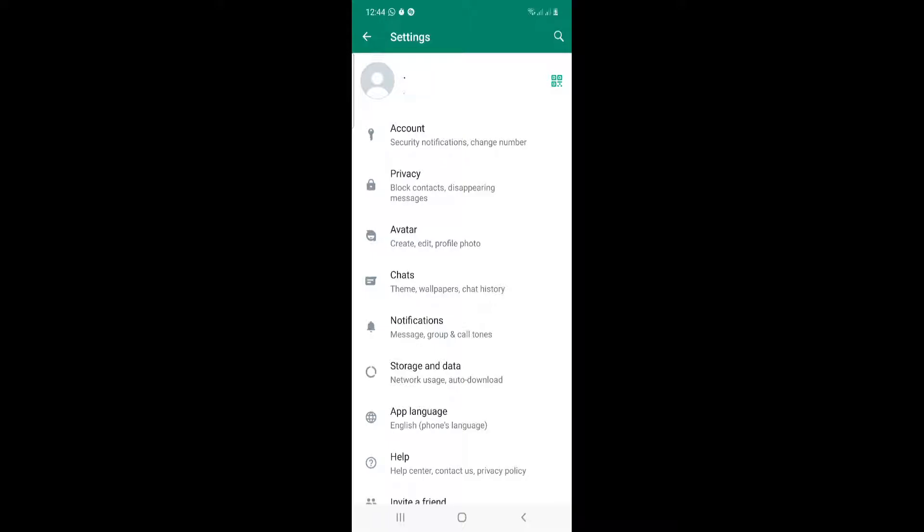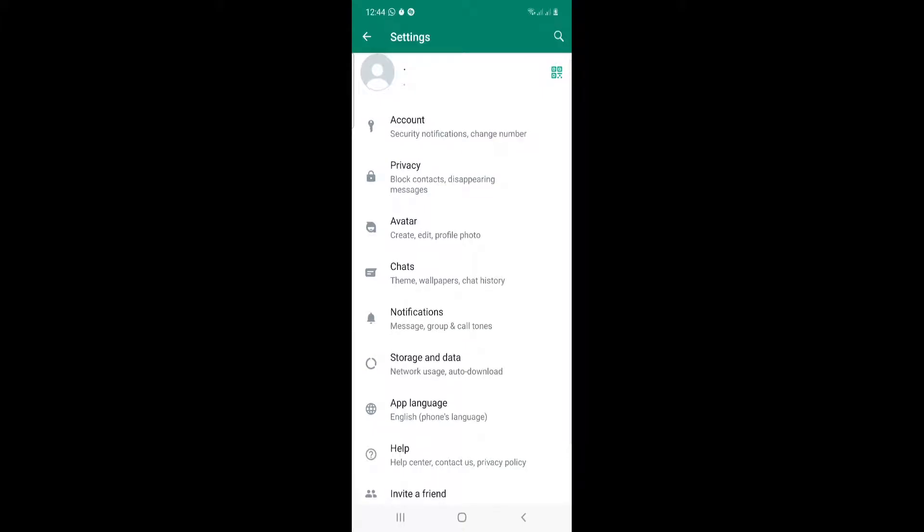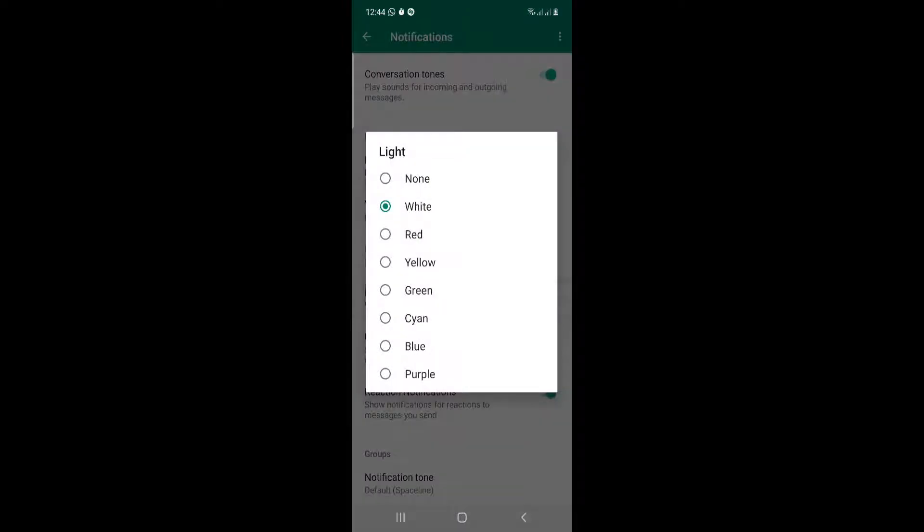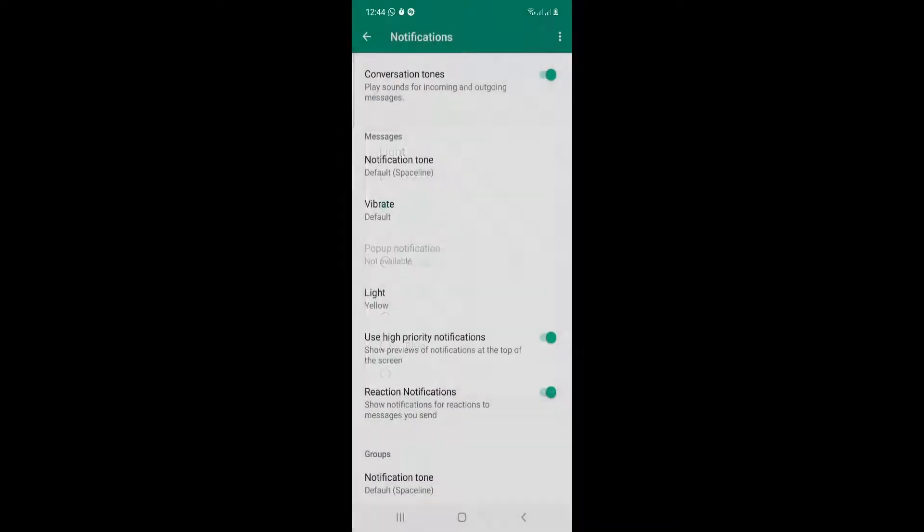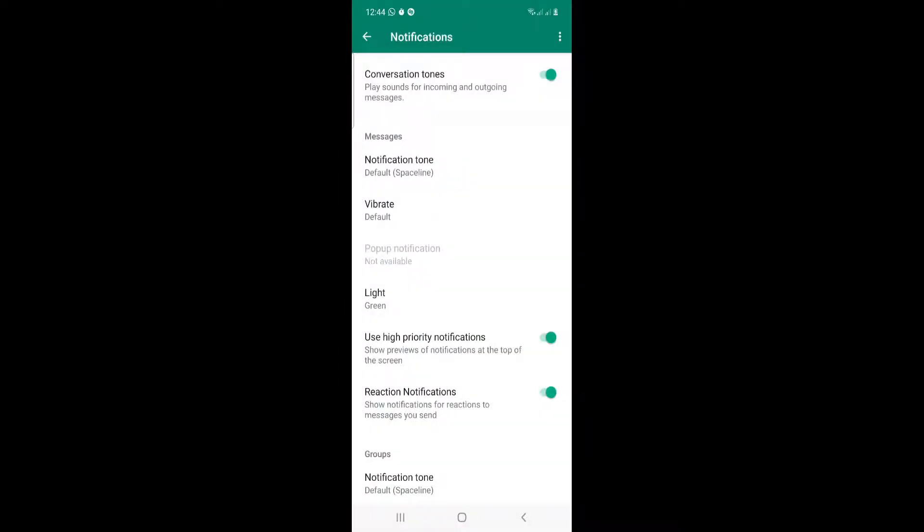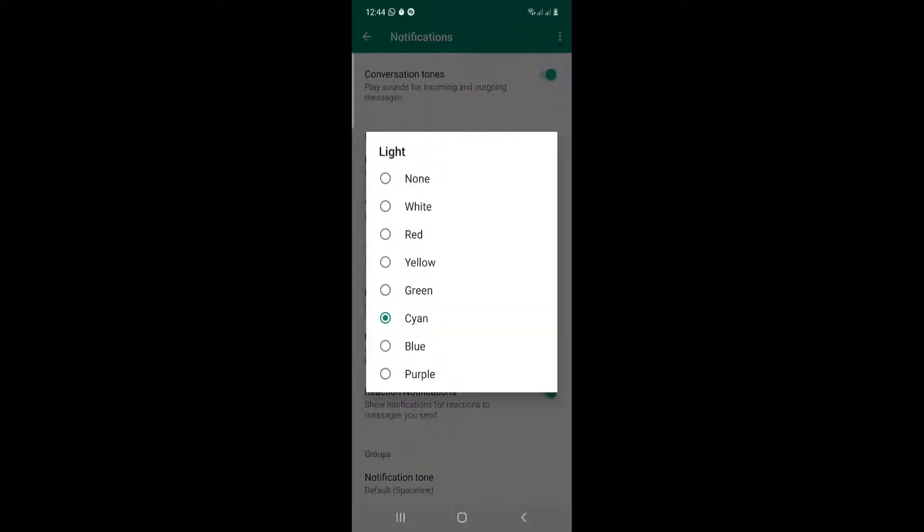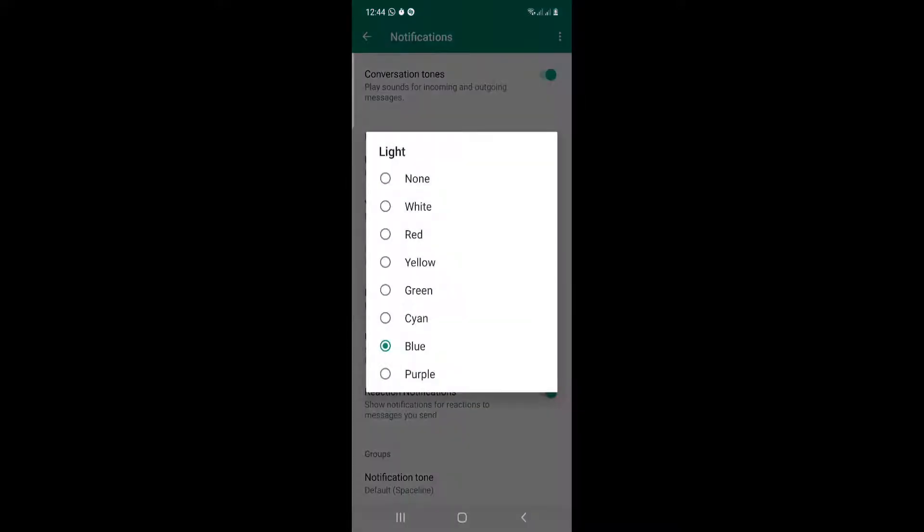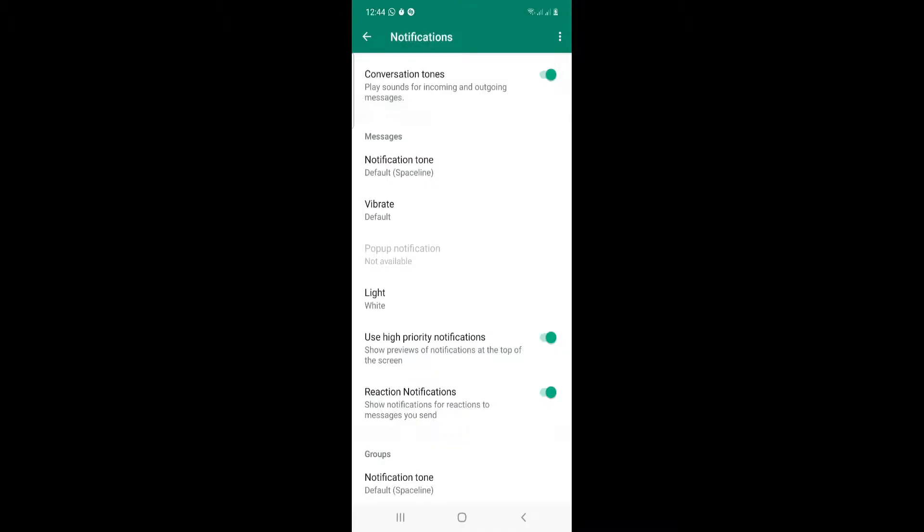Then we will click on Light. So we will click on Yellow for example, or Green, or Cyan, or Blue, or however the light is. And that's what I could check for the app today.